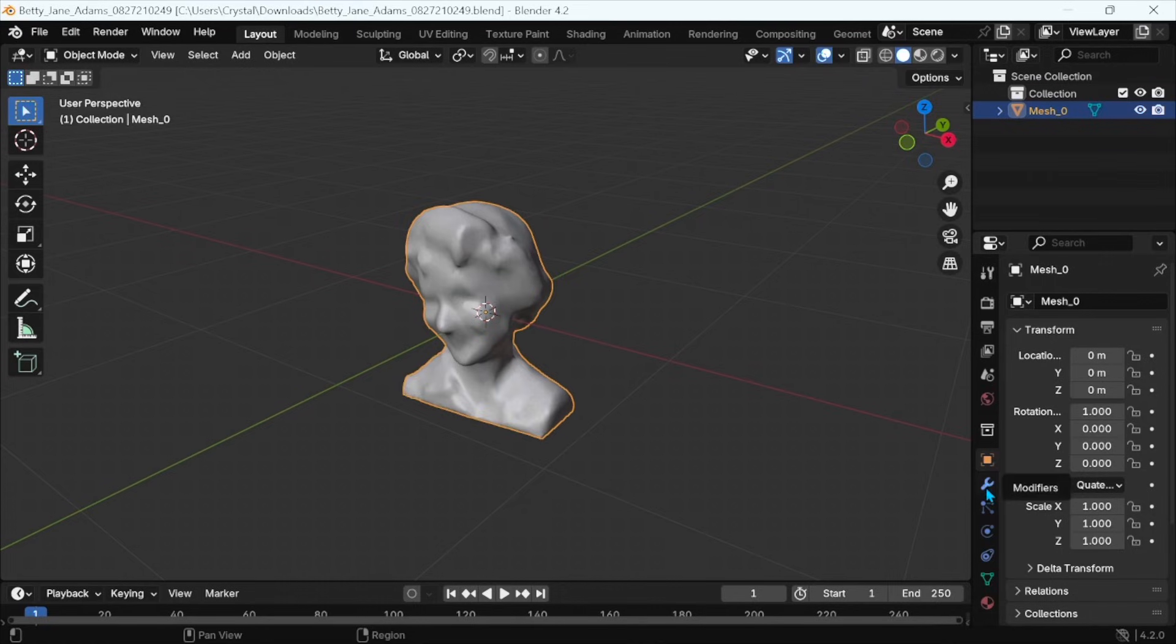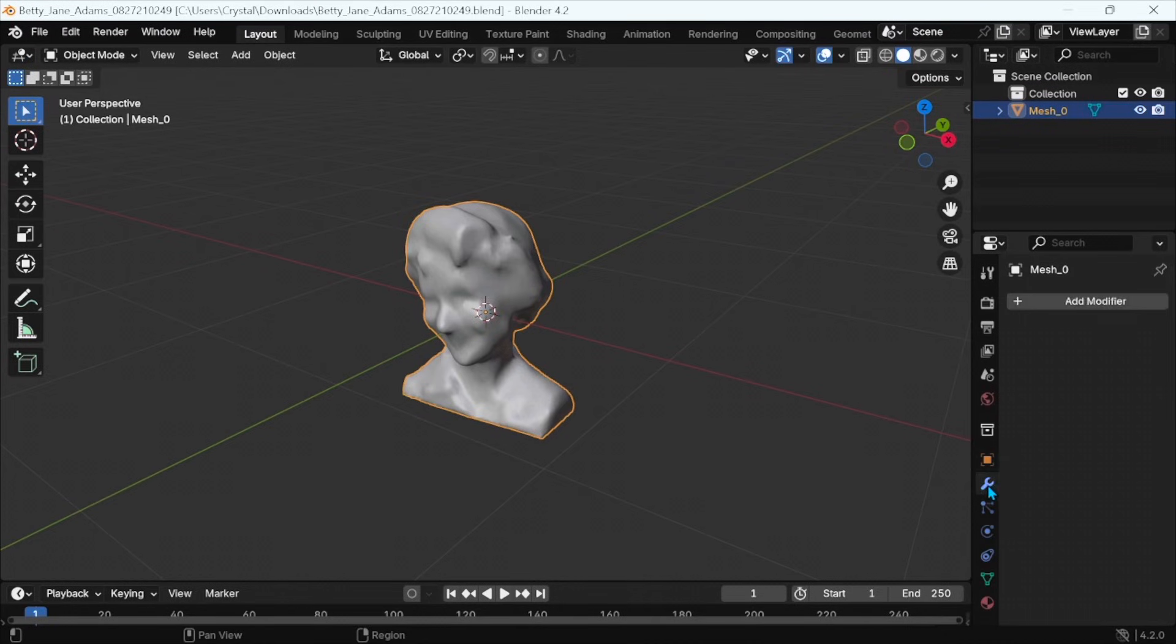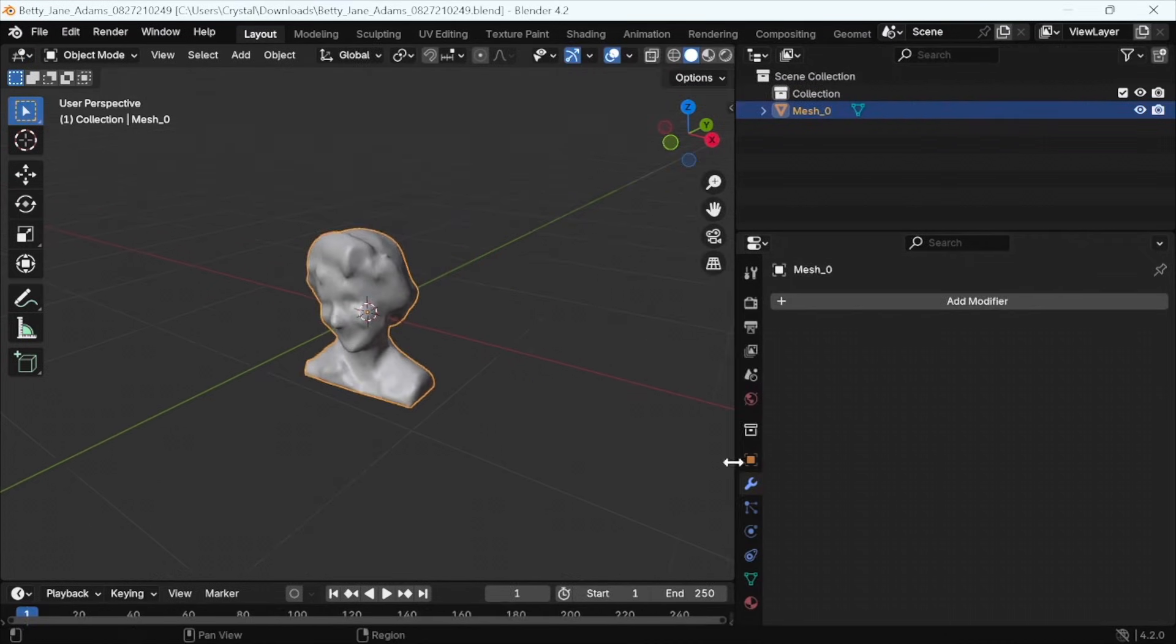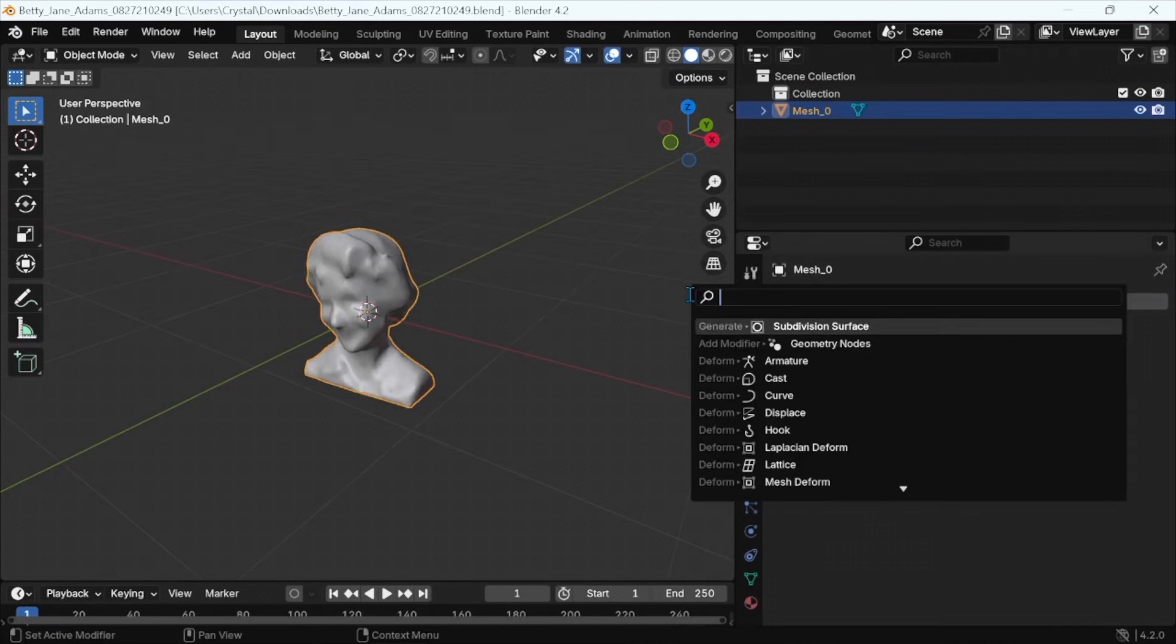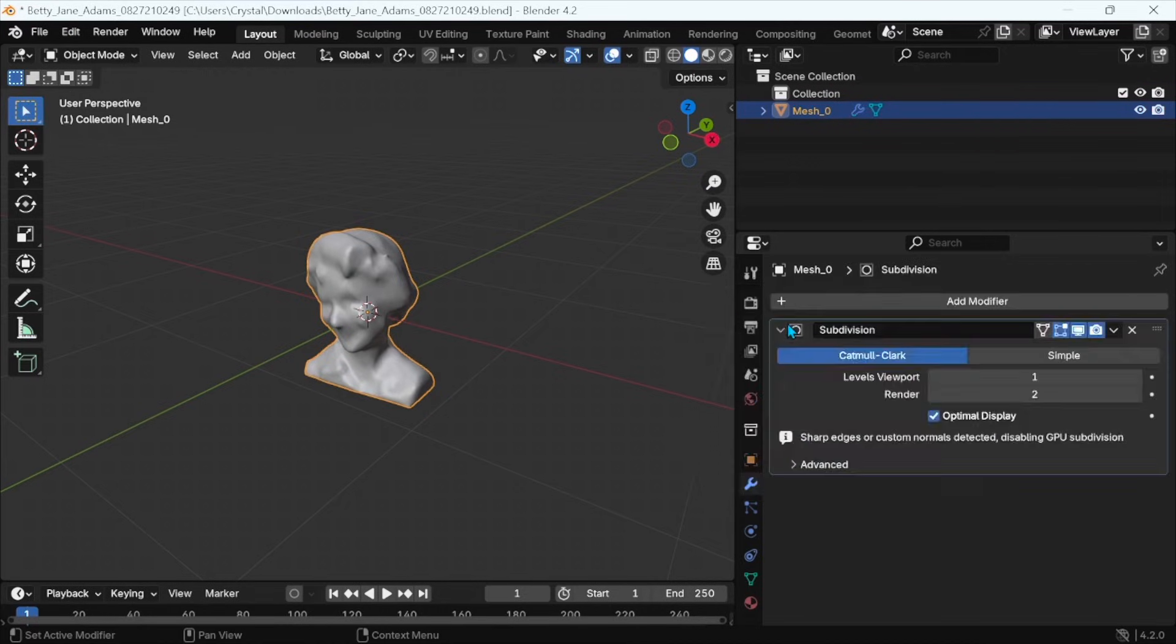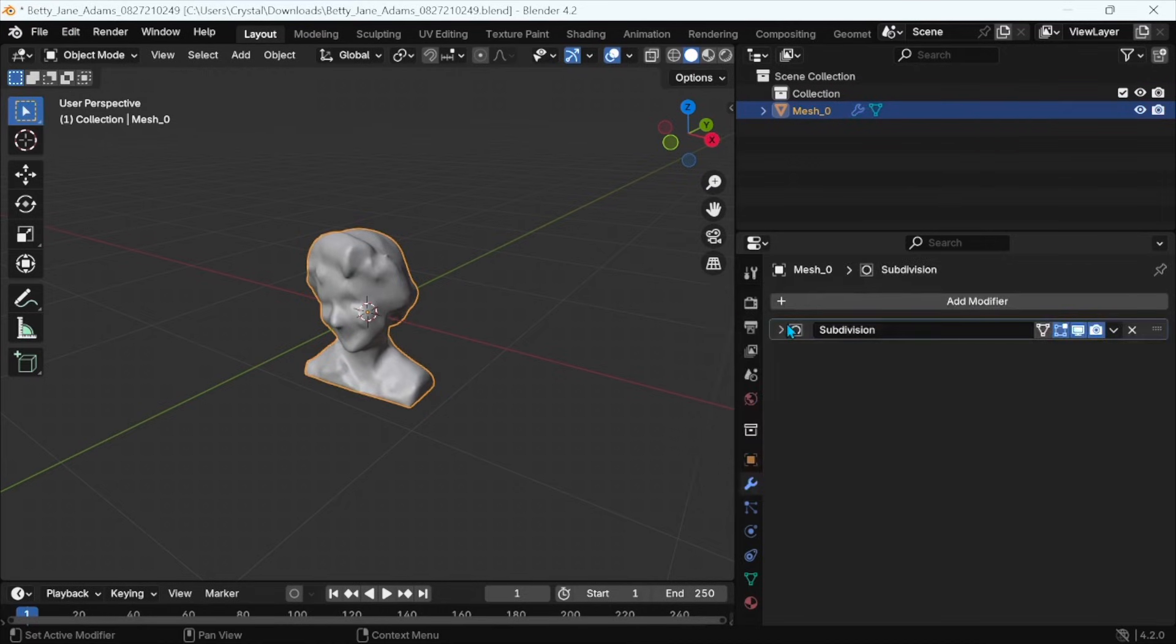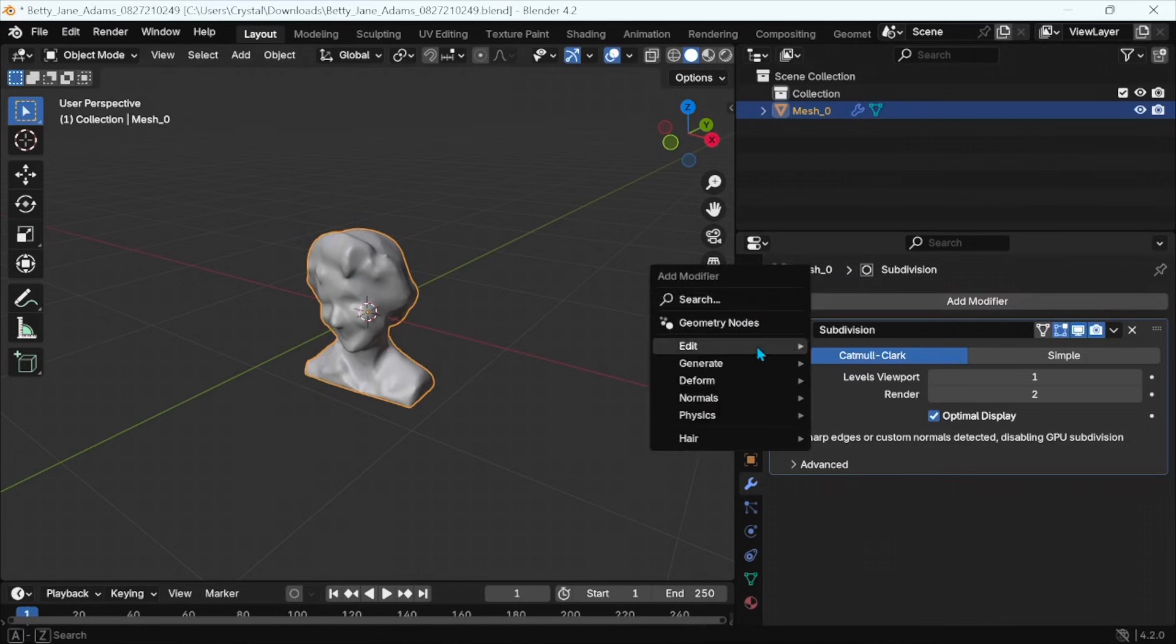We need to add modifier to bring that texture out. So right down here, lower right-hand side. Click on that wrench. Let's add in a subdivision modifier. So there's subdivision surface. That's what we want. Let's click on that. Closed it out.